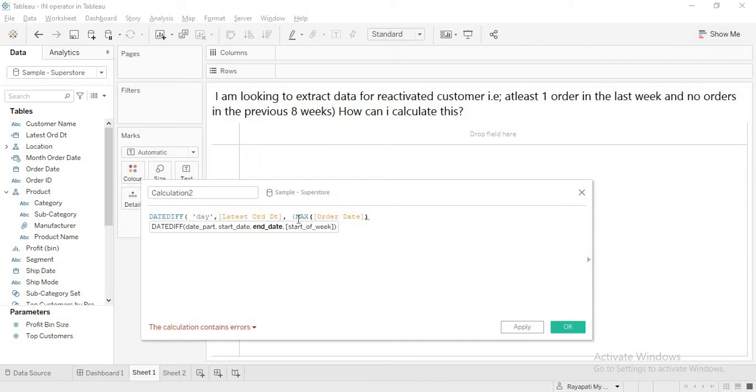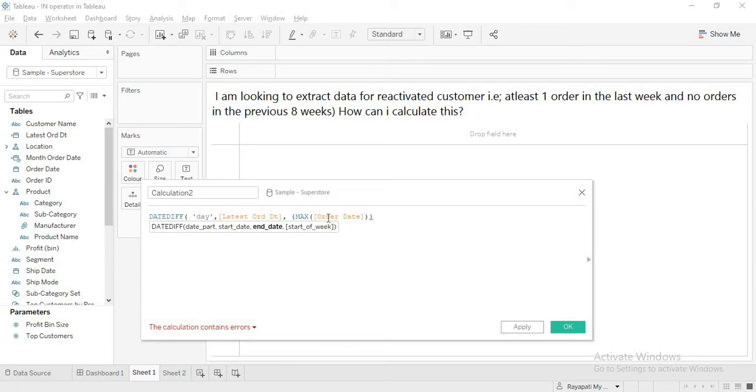Okay. Now when what will this give me? It will give me whatever the maximum date that is present in the database. It can be today. It can be yesterday. It can be because if my database is getting populated weekly. Now max order date will not be today. It will be the last week. Okay. So that is why I took. I hope you understand.